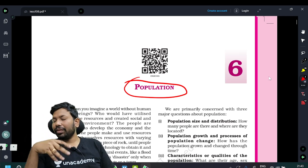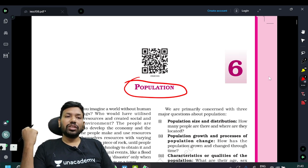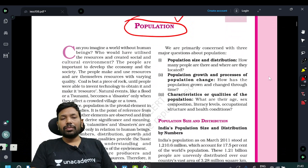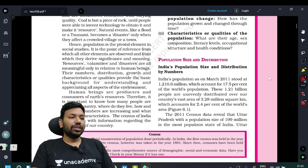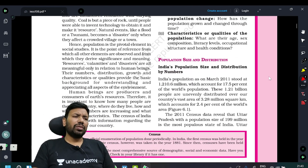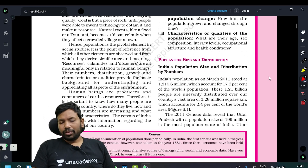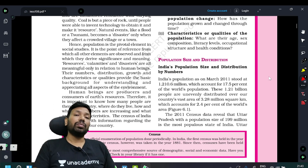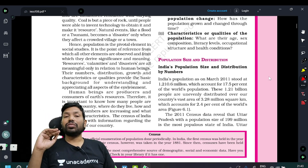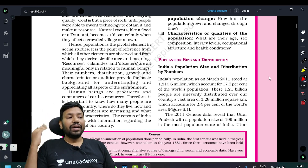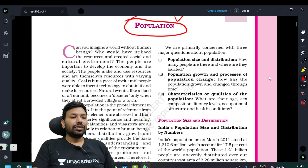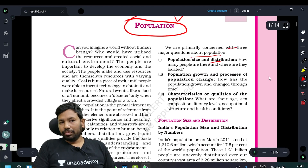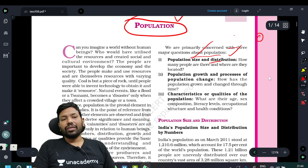The chapter is called Population. First, population is defined in terms of human beings as producers, consumers, and processors. Population distribution obviously matters. There are three key questions about population: population size and distribution.